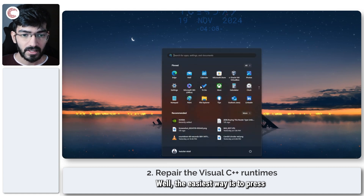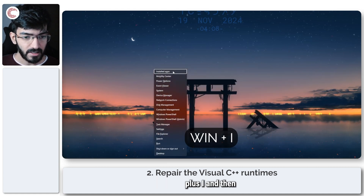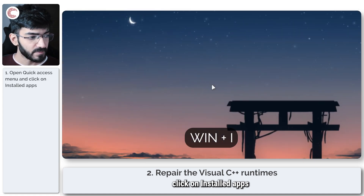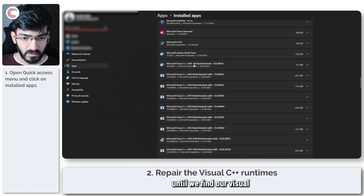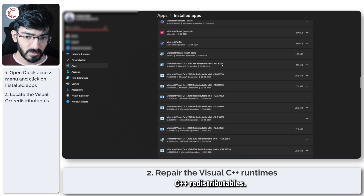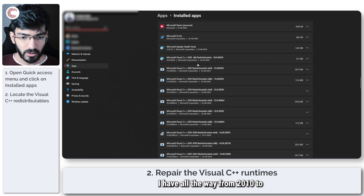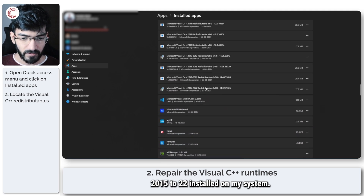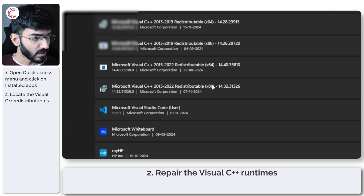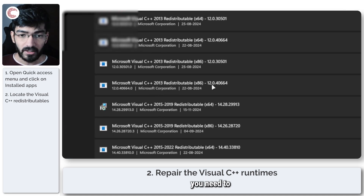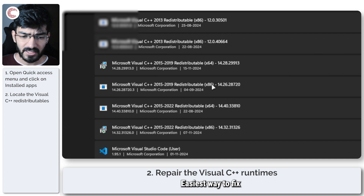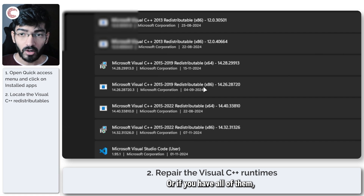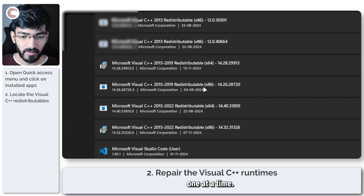The easiest way is to press Windows key + I and then click on 'Installed Apps' in the menu that appears. Scroll down until you find your Visual C++ redistributables. You can see all versions from 2010 to 2015 to 2022 installed on my system. You need to make sure that all of your Visual C++ redistributables are working as they should. If you have all of them, do this on every one of them one at a time.